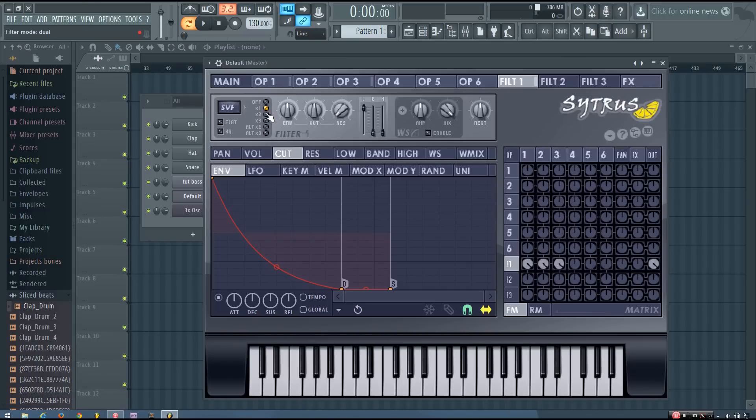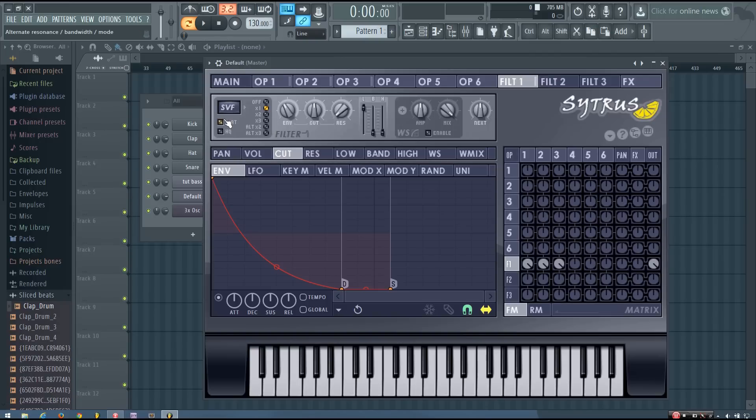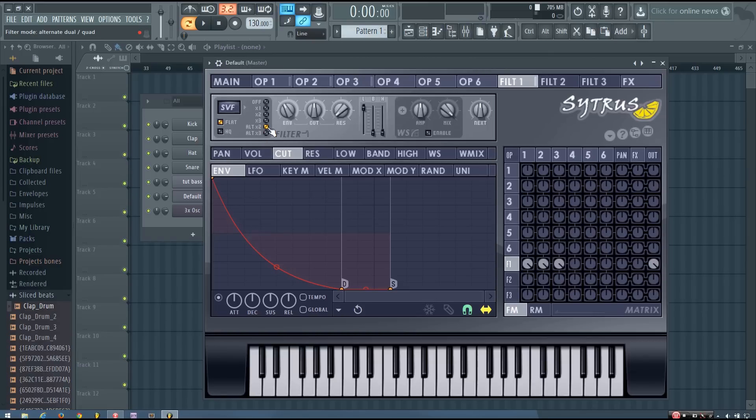And you can also select different filters. So I'm going to change this to flat. I'm going to turn flat on. And select alt times 2, filter mode.